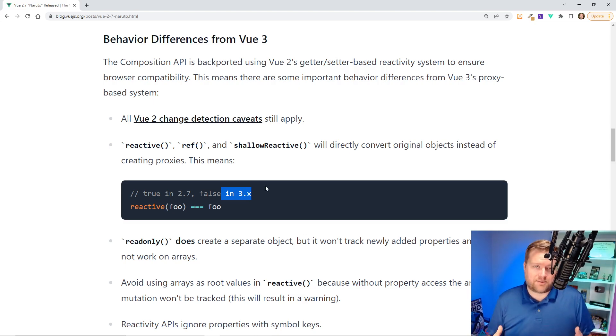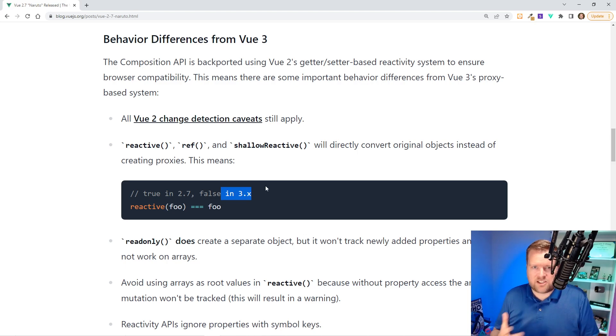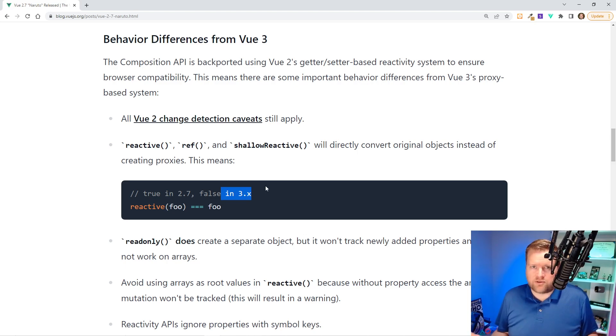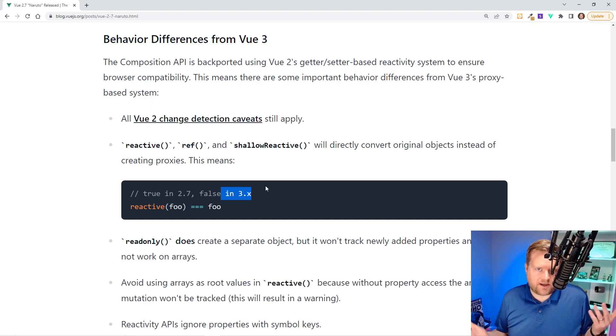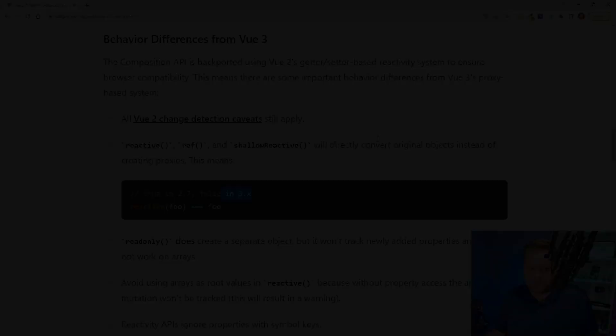If you're using the Options API right now, that's fine — you can still use it. But for any new apps, there's almost no reason why you shouldn't use the Composition API and, in my opinion, Script Setup.